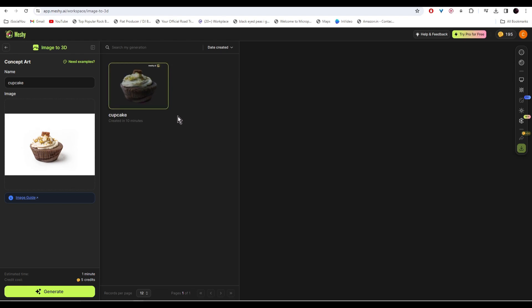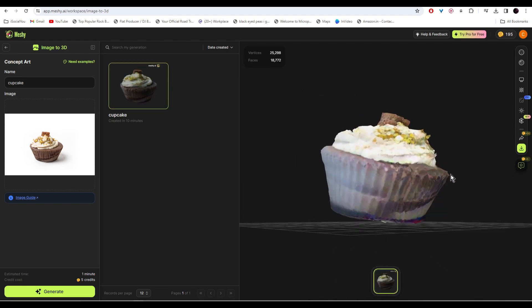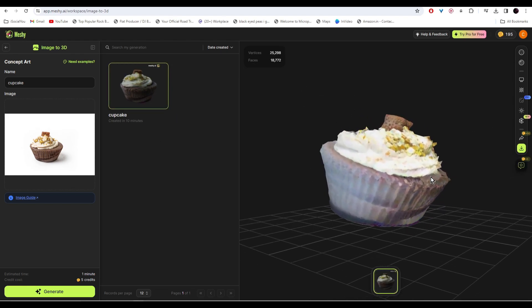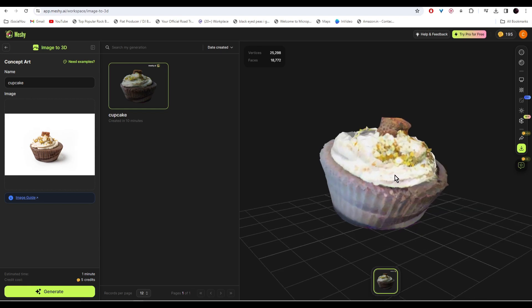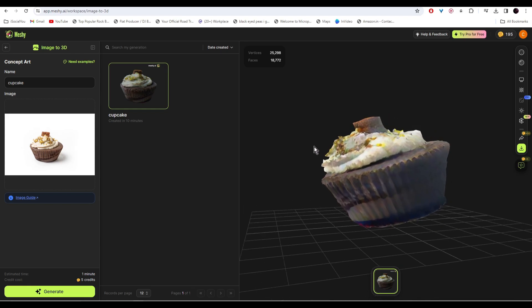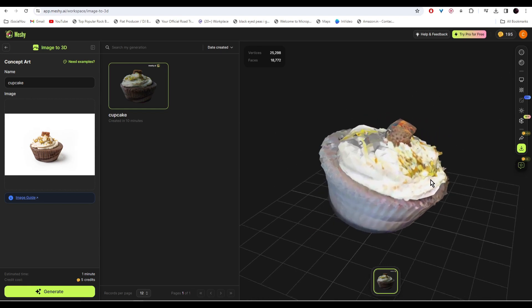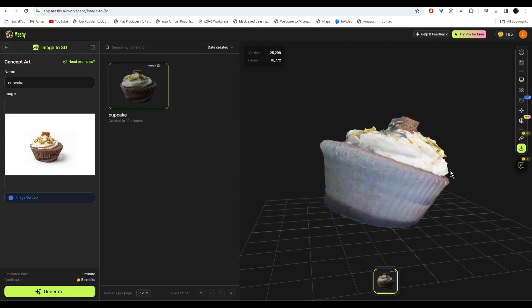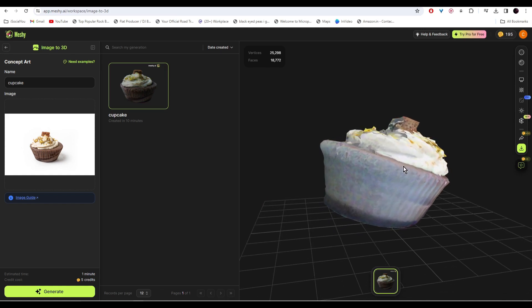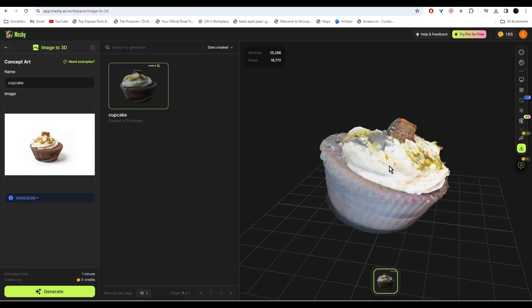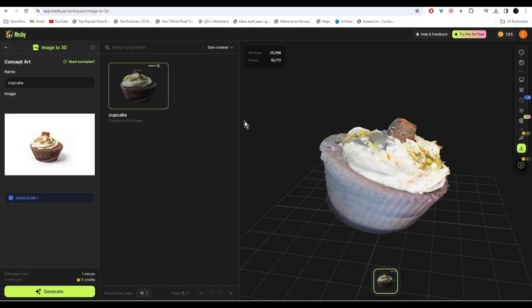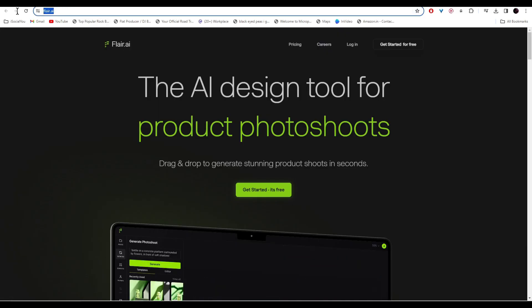Once you have generated the 3D model you can download it and then use it in any 3D software like Blender. That's pretty cool. Moving on, at number two we have Flare AI.